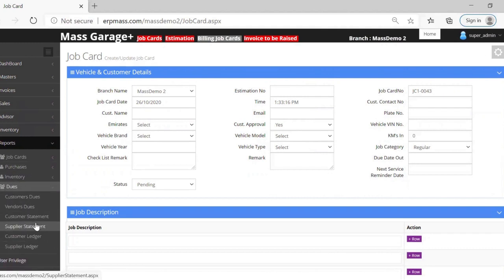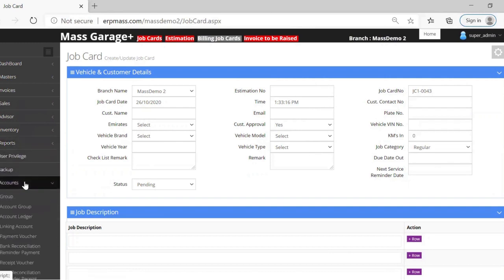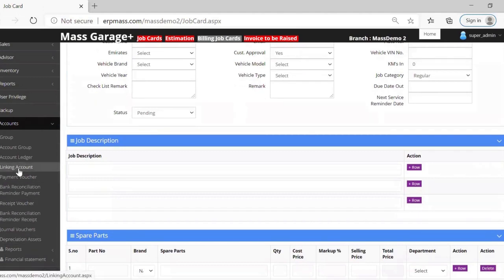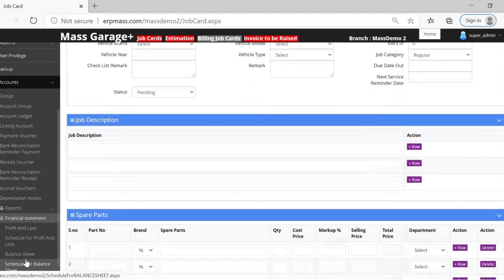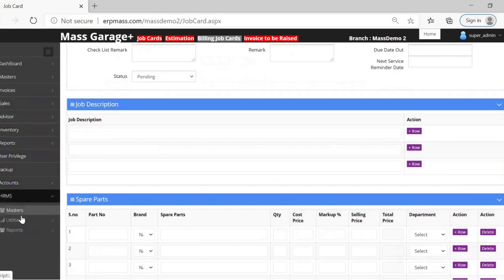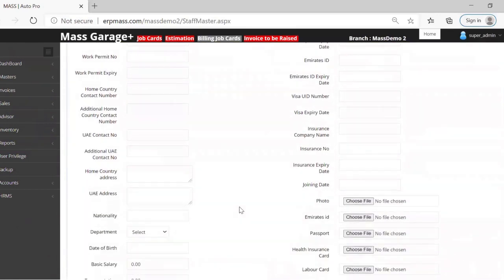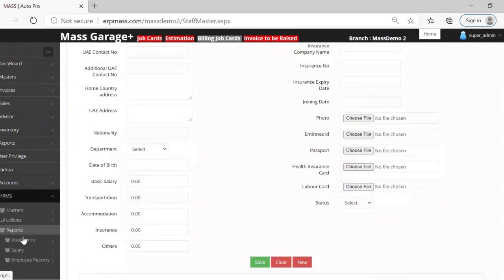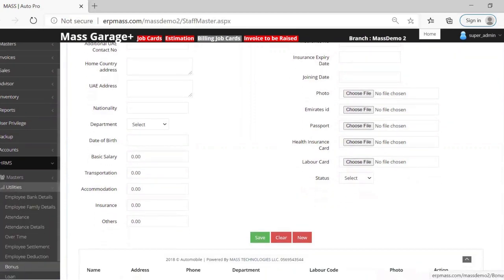You can track dues — the amounts collected from customers — through the customer statement and customer ledger, as well as supplier and supplier payment details. From an accounting perspective, you have a full accounting system including payment vouchers, receive vouchers, general vouchers, and financial statements for profit and loss and balance sheet. There is also an HRM module with a staff database where you can manage all staff information, and payslips can be generated with bank loan and other conditions.